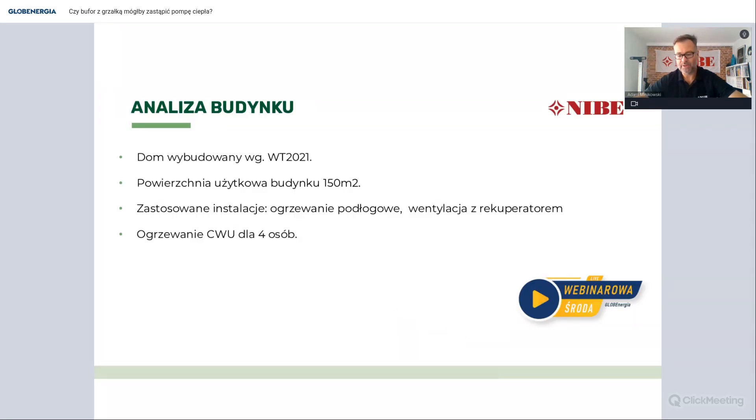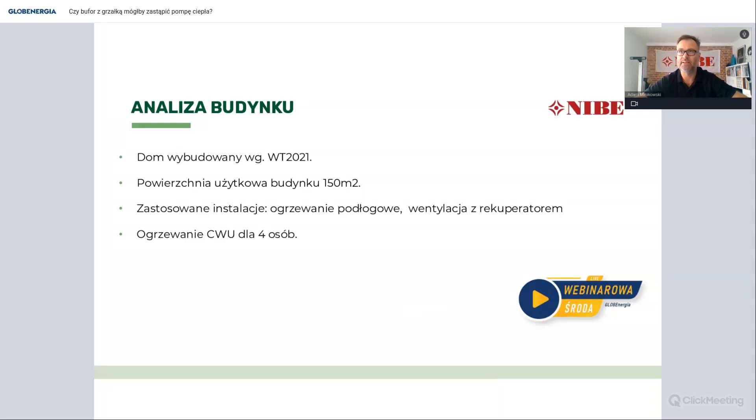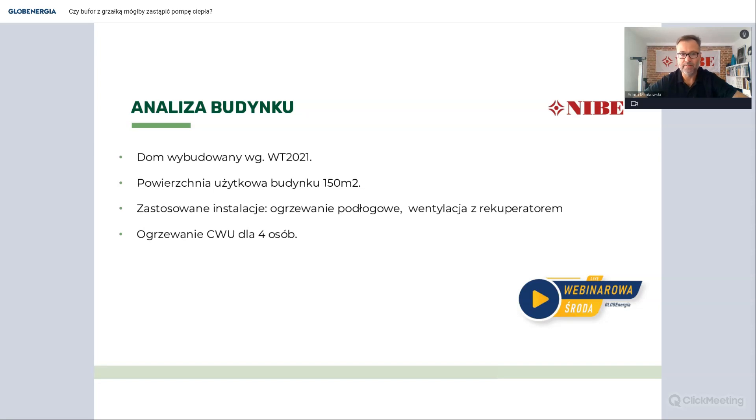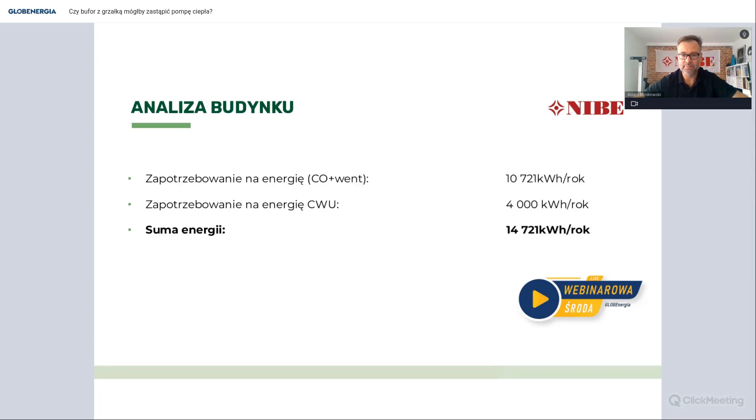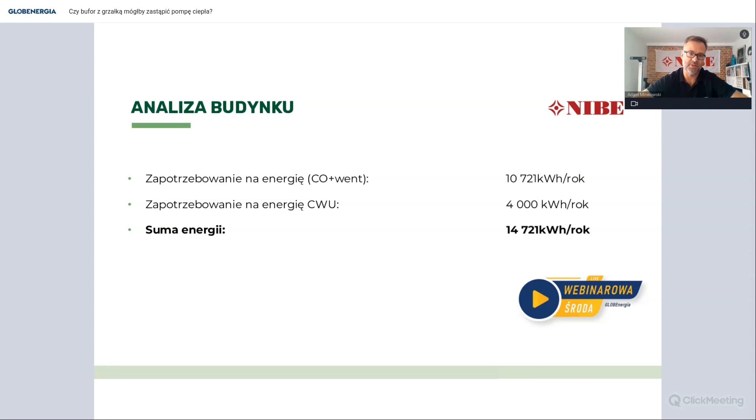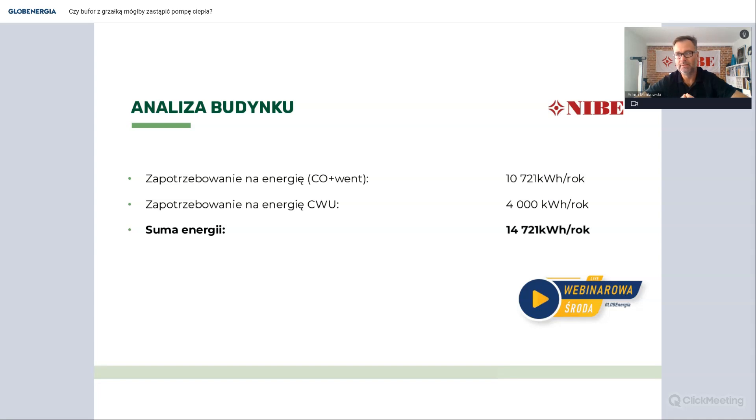Przeanalizujmy sobie na przykładzie, bo taki przykład praktyczny jest najlepszy. Jeżeli porównamy sobie taką instalację pompy ciepła do instalacji na przykład z bufora z grzałką wspomaganego instalacją fotowoltaiczną, przykładowo niech to będzie budynek zgodny z warunkami technicznymi 2021, powierzchnia ogrzewana w budynku 150 m2, ogrzewanie podłogowe, rekuperator, 4 osoby. Chcąc ogrzać taki budynek musimy przede wszystkim najpierw dokonać obliczeń cieplnych.